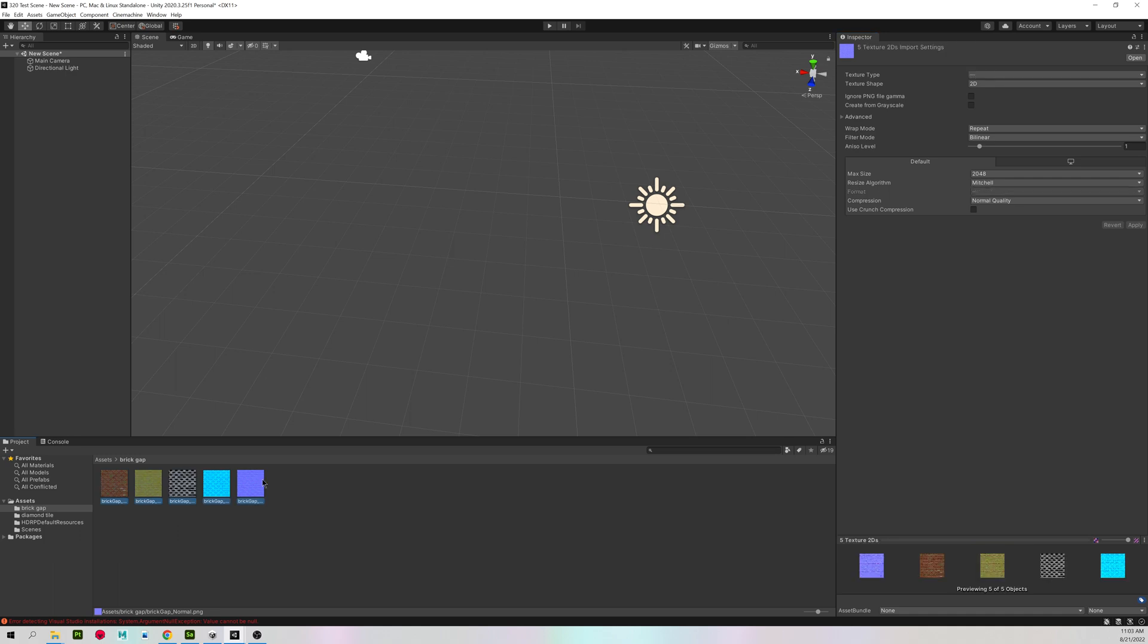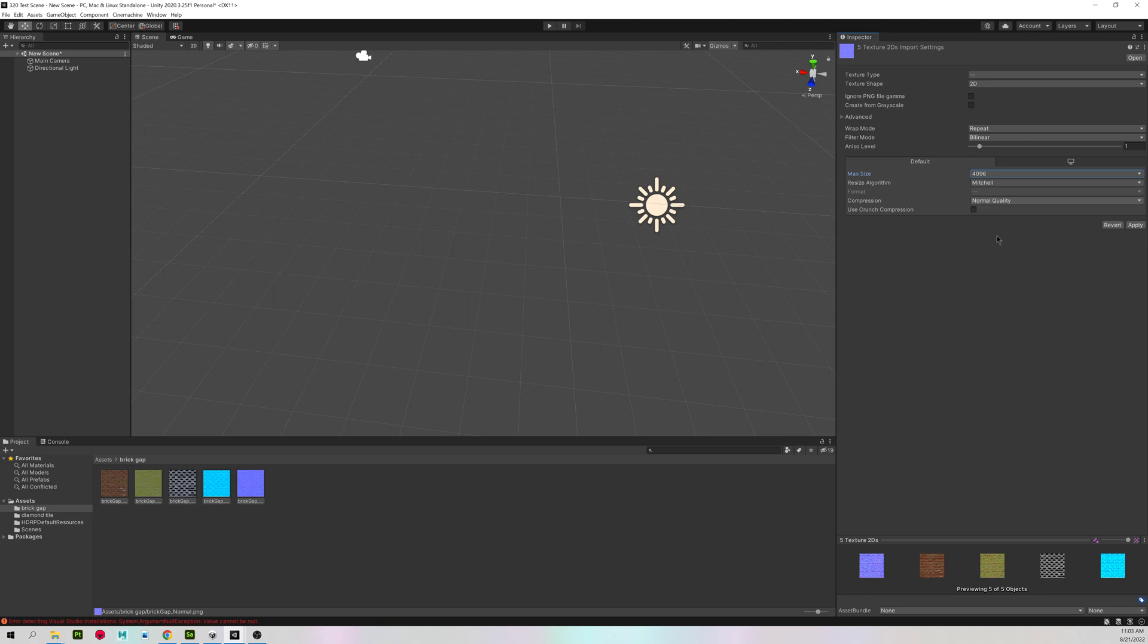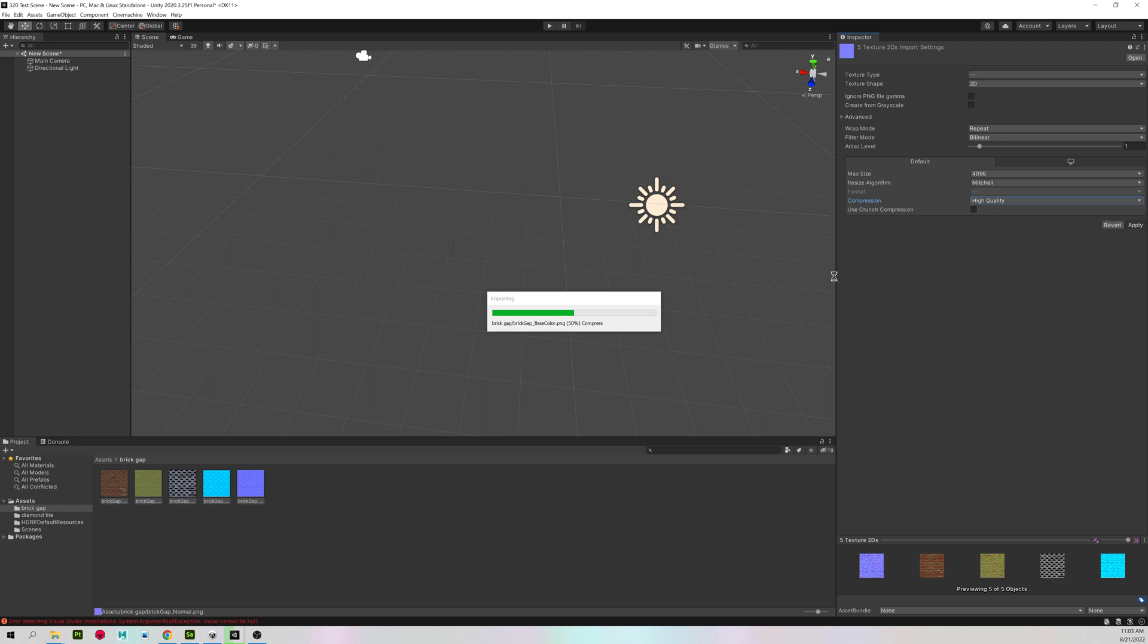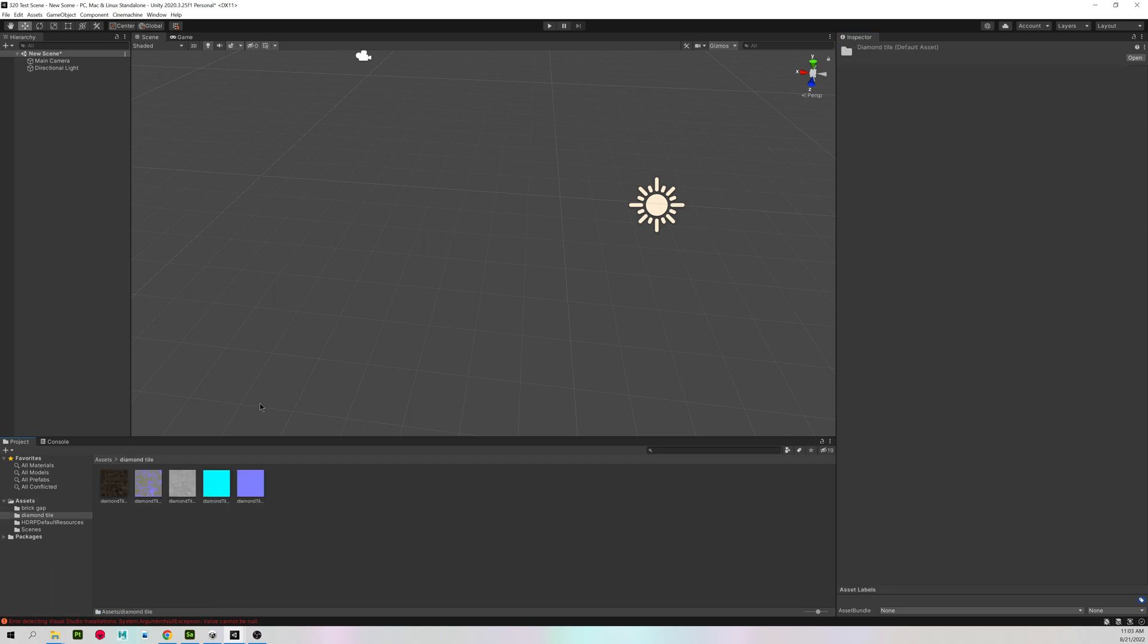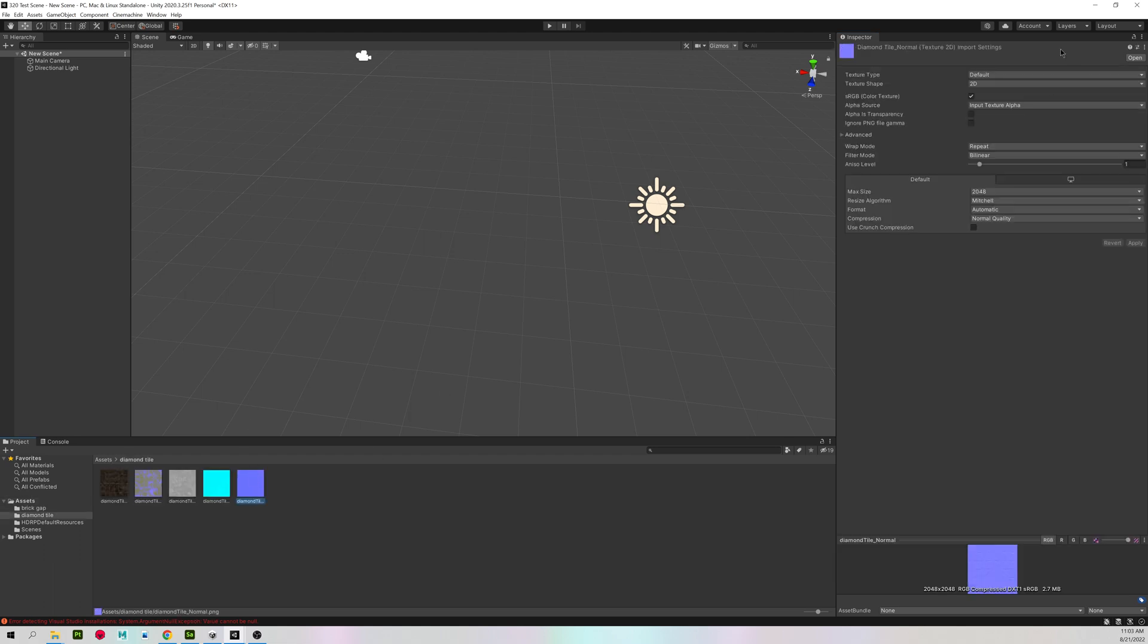I also exported all of these at 4K. So I'm going to select all of my textures and change my max size to 4K and high quality. We are not going for an efficient game. We are just trying to make it look good in Unity. So we can up the settings a little bit more than we normally would. And then I'm going to do the exact same thing for my other material.